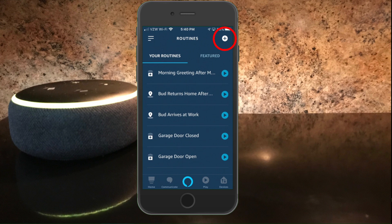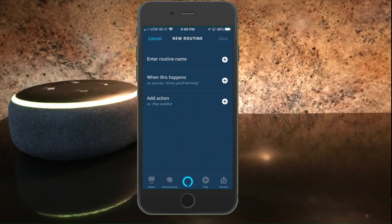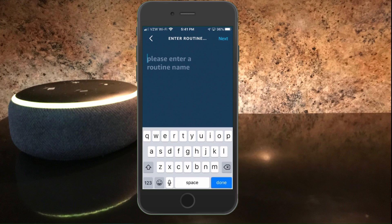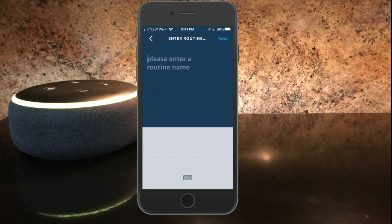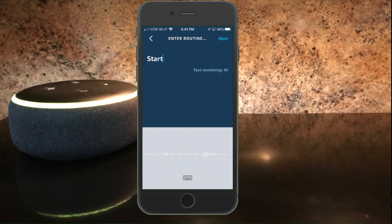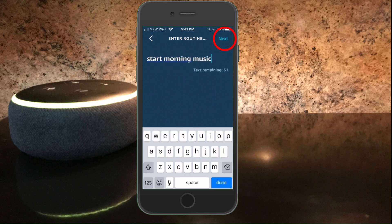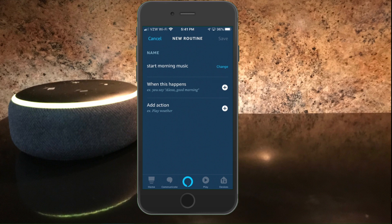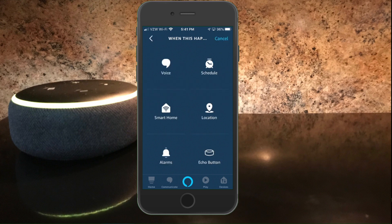So let's go ahead and start. To add a routine you simply need to click on the plus sign in the upper right hand side. First thing you need to do is enter a routine name, and to do that just click on the plus sign next to that. The routine name that we're going to use is start morning music. Then you want to hit next and then you want to create a trigger. To do that you want to click on the plus sign next to when this happens and then we're going to click on schedule.